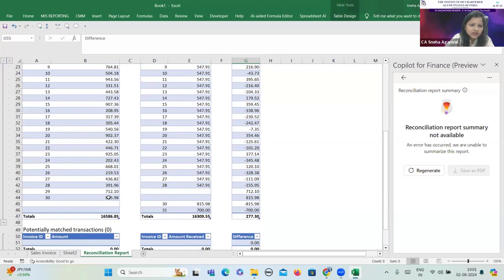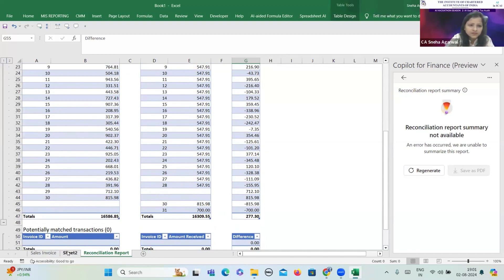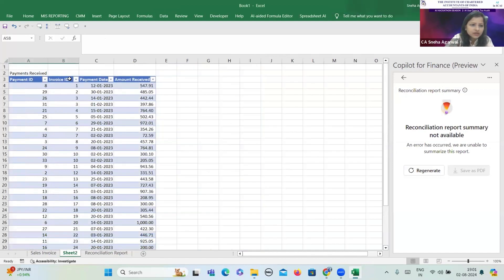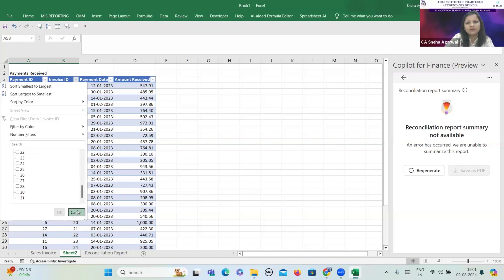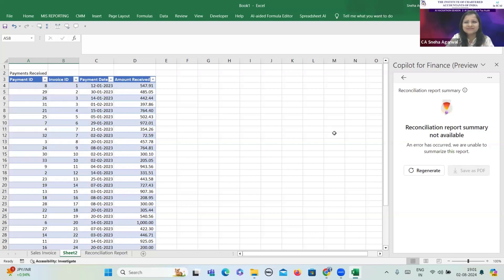You can see the utility clearly — for invoice numbers 29 and 30, there is nothing in the receipts column, which means the amount in respect of these invoices has not been received at all. I hope that you found this useful. Thank you so much everyone.